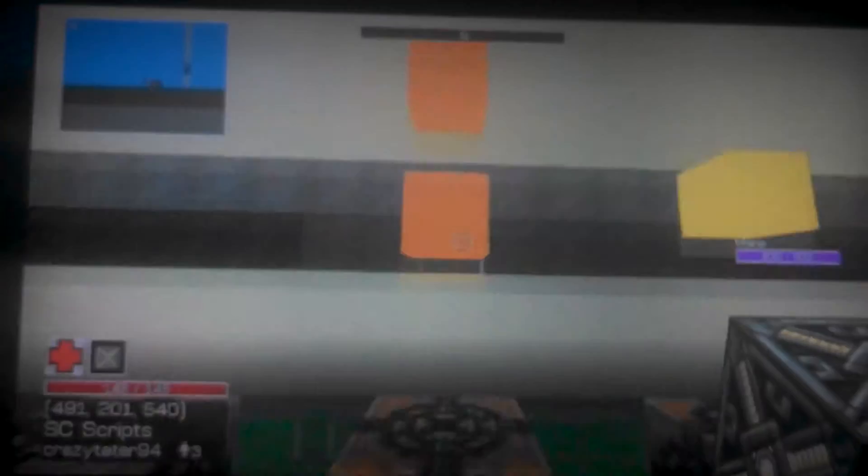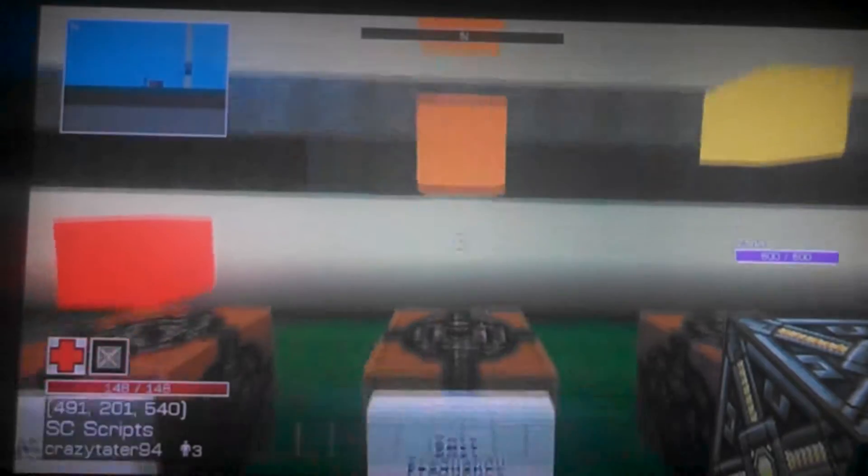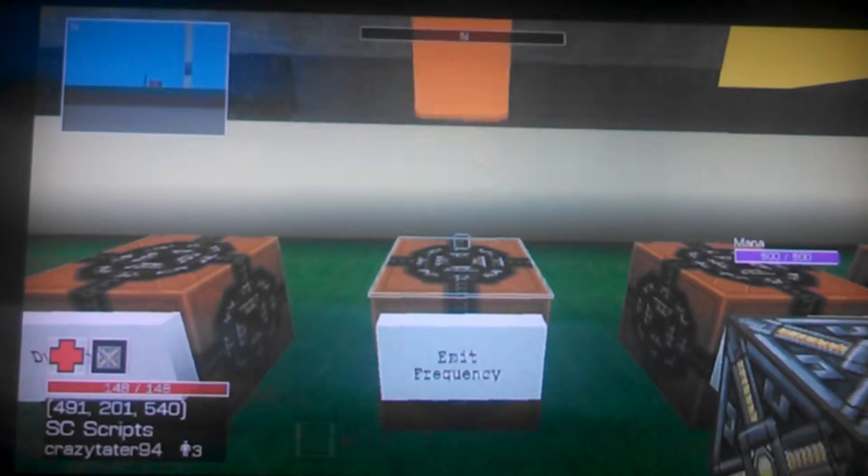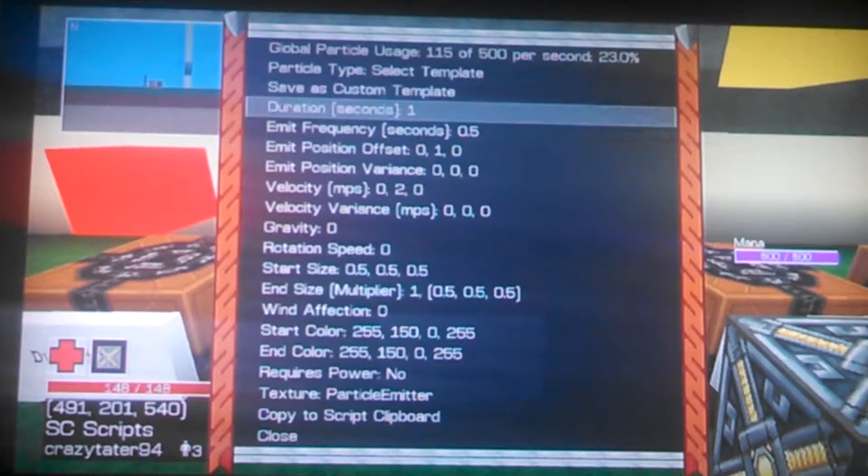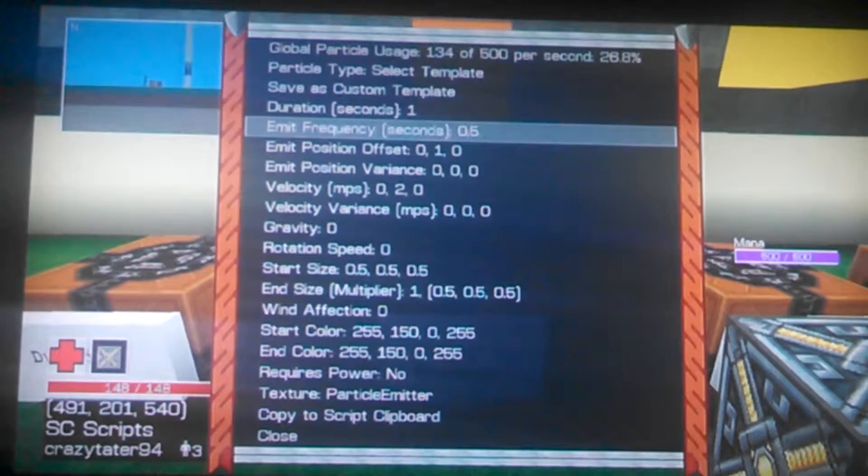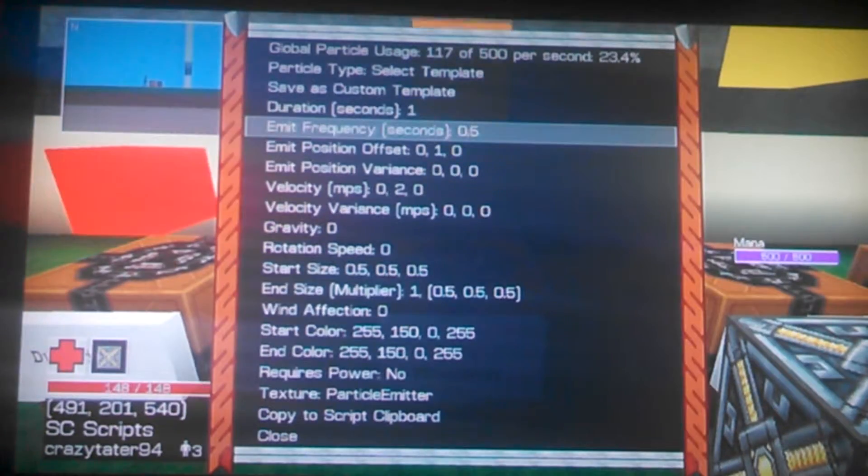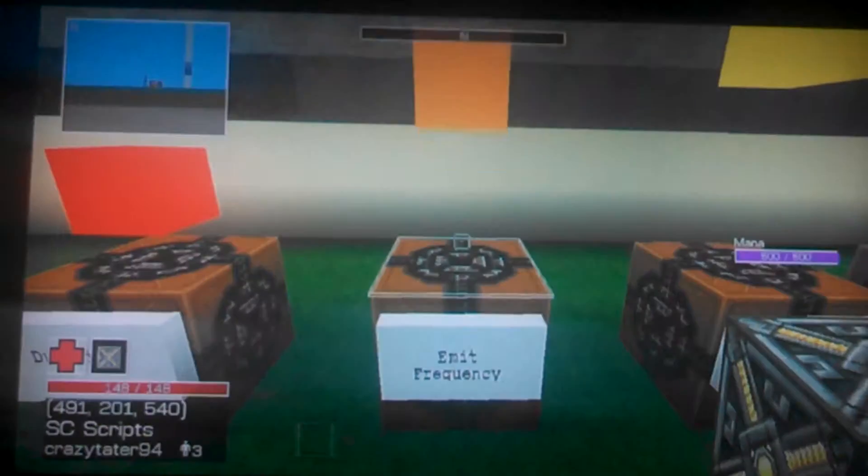This one is Emit Frequency, it's how often it spawns in a particle. As you can see, every half of a second it spawns one in.